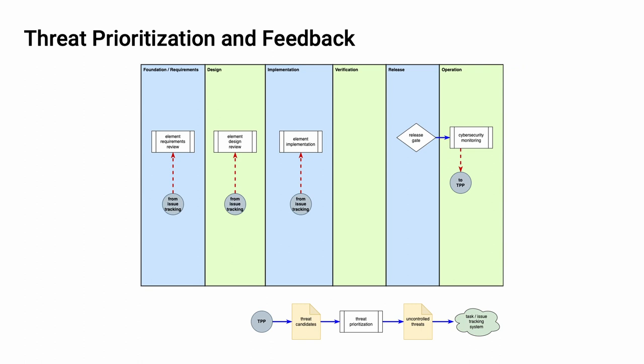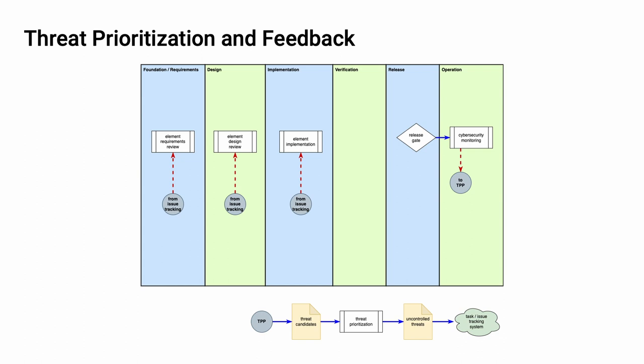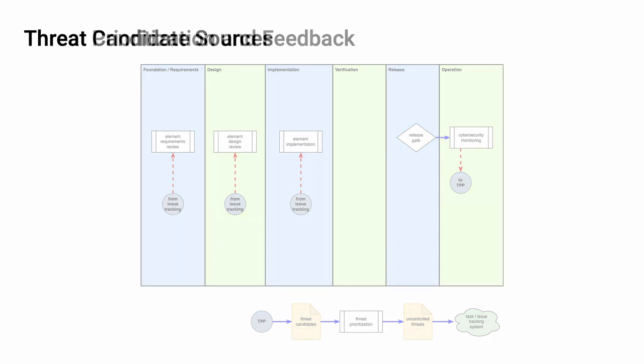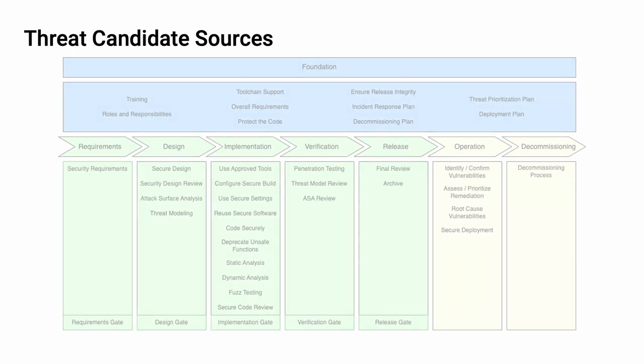And finally, in the operation phase, cybersecurity monitoring also feeds into the threat prioritization process. The advantage that we have is that regardless of the activity that we undertake within the AVCDL, we have a single, simple, consistent set of activities that we do, regardless of the threat source. Now let's look at all of these areas at the same time.